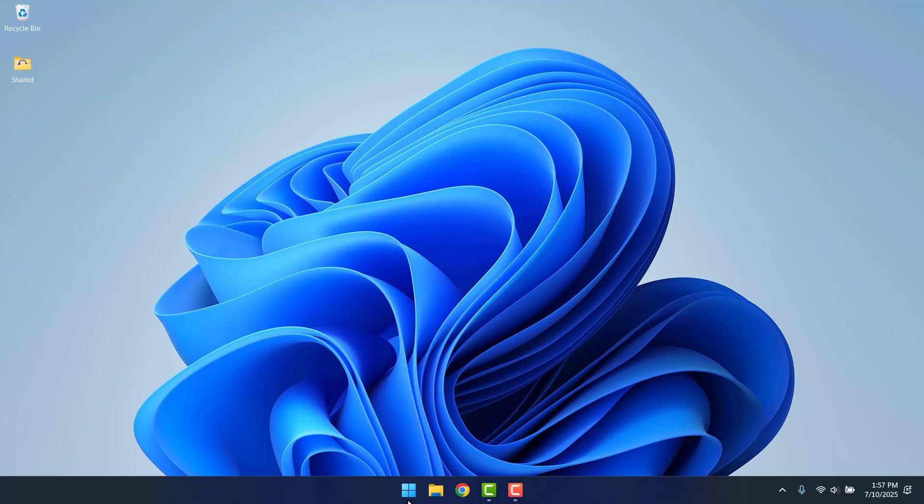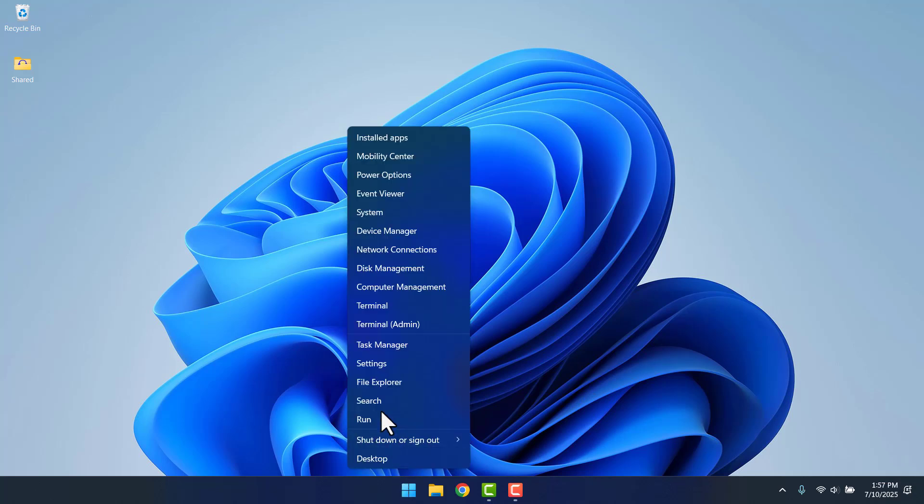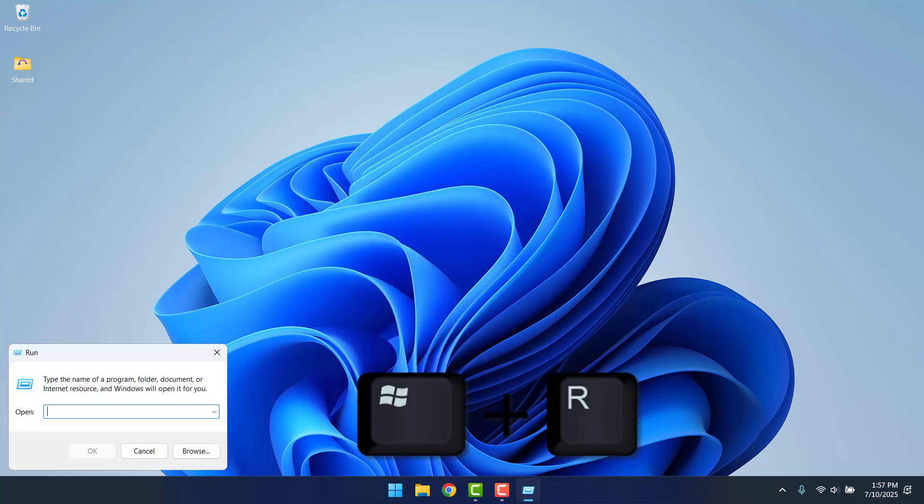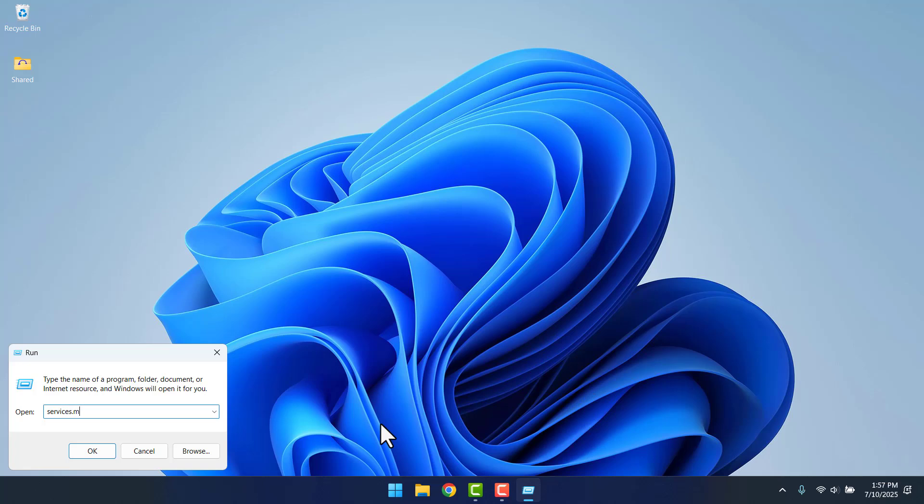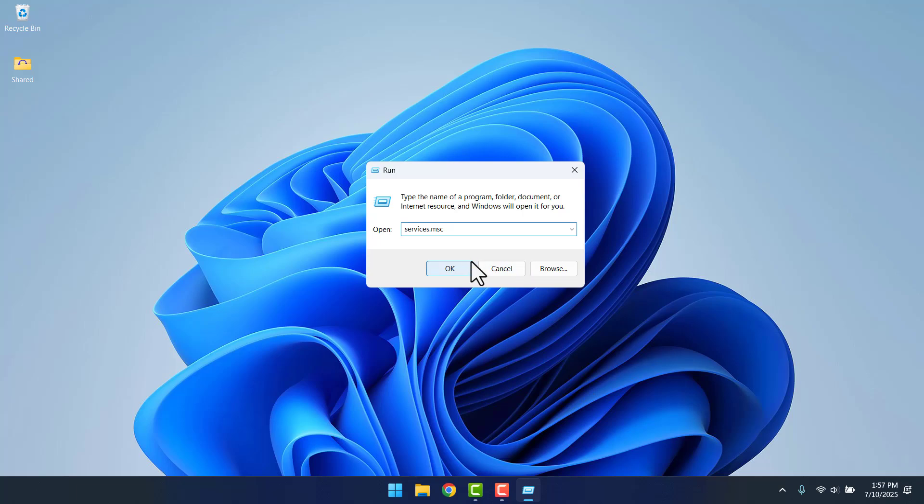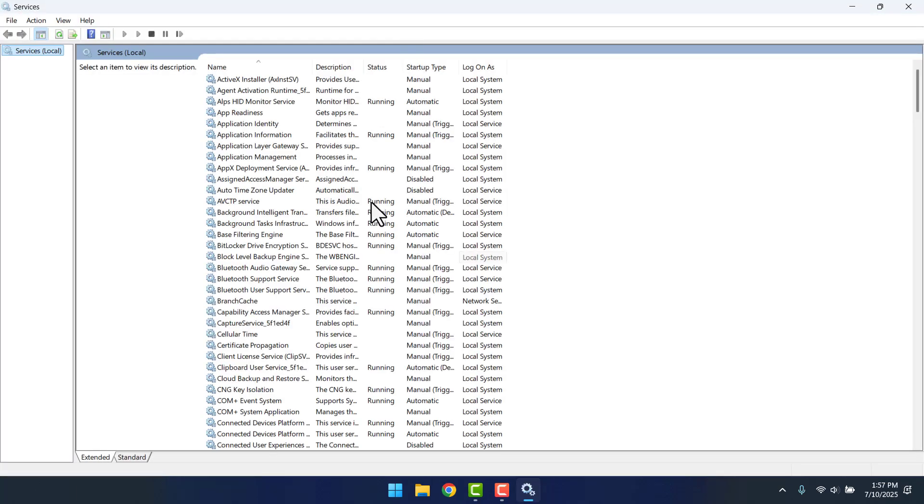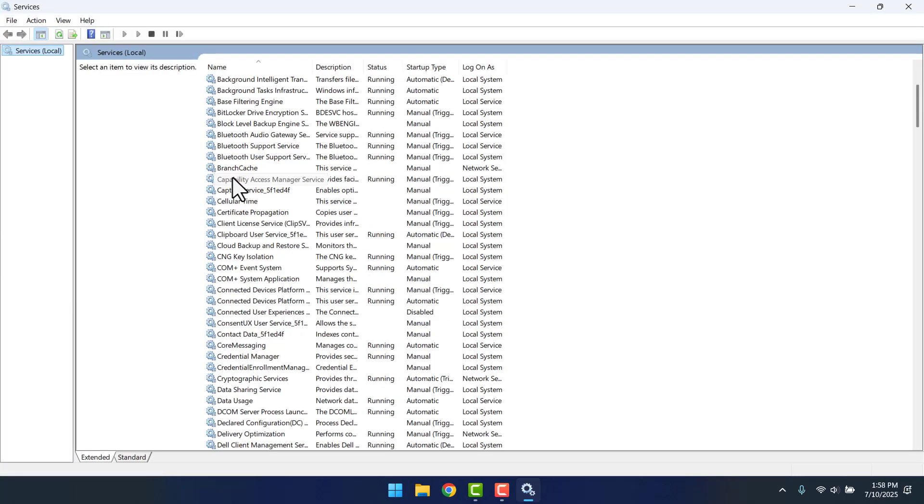The first thing you want to do is right-click on your start bar and then click Run. You can also type the Windows button on your keyboard plus R. That will also appear as a run window. Type service.msc. I will just bring it right here so you can easily see what I'm doing here. Click OK.